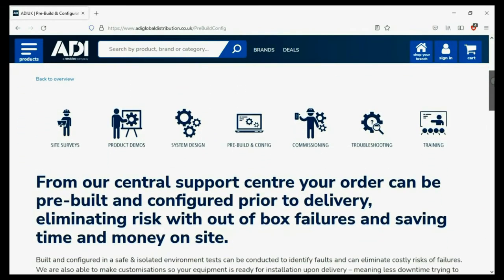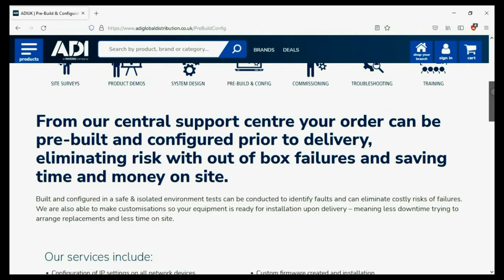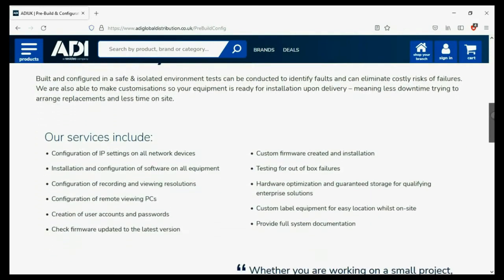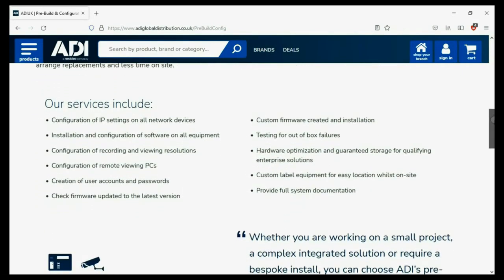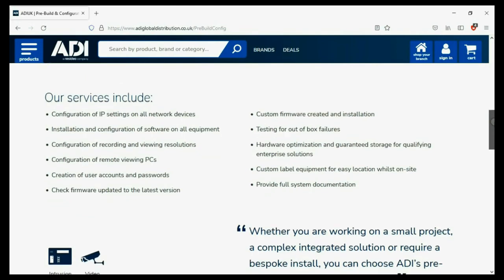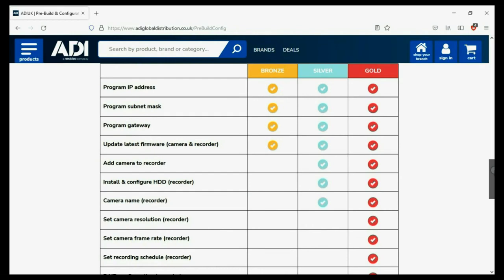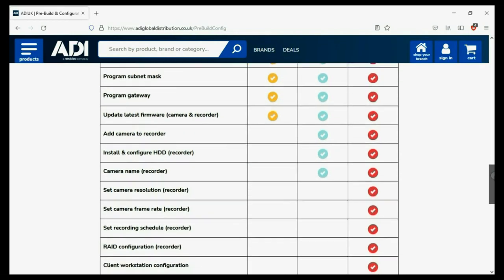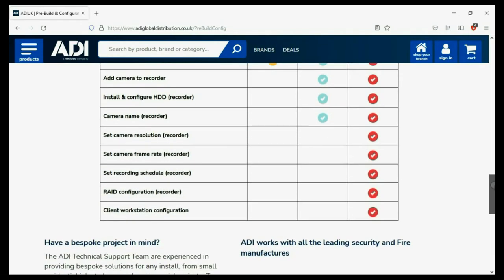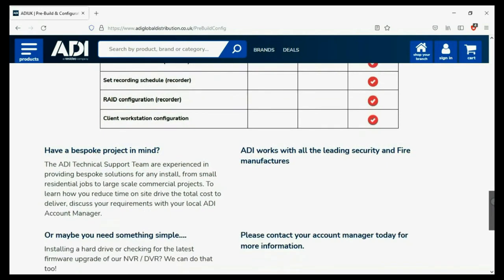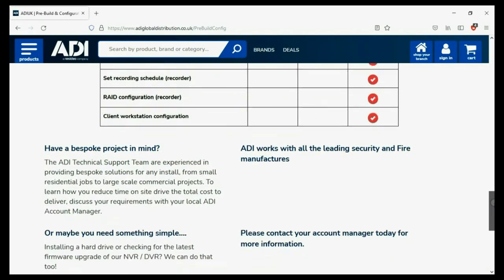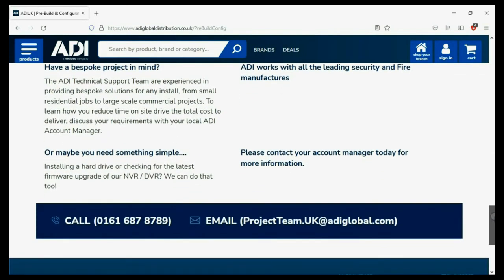Installers can rely on ADI — the ADI Projects and Technical teams offer a pre-configuration service for any project size, from a single device to a complex system. Any IP device can be configured from our central hub. Having your device pre-configured will save engineers time on site. We can set your IP address and gateways, and we'll make sure your device has the latest firmware. Simply get in touch with your ADI sales contact or email the projects team.